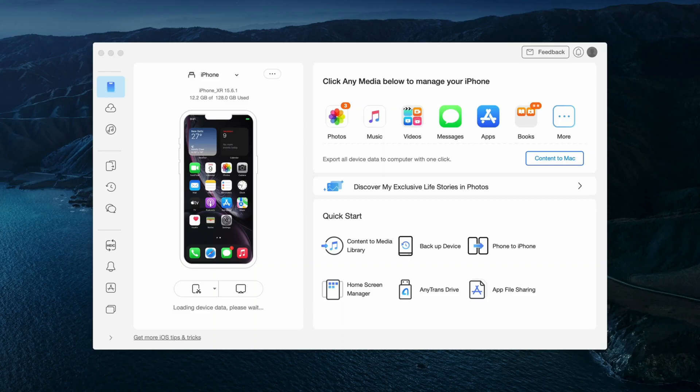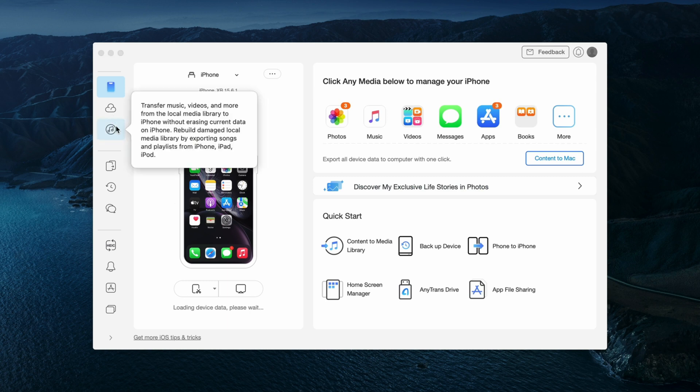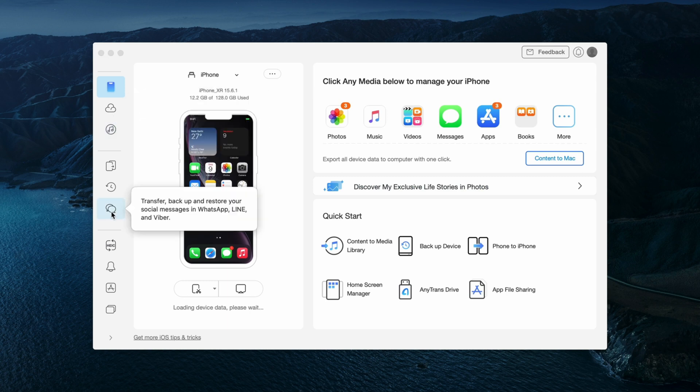Here in the second method, just download AnyTrans from the description and then click on social message manager tab. In here, click on WhatsApp to device option.